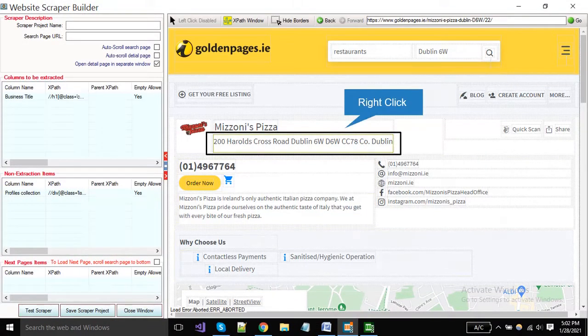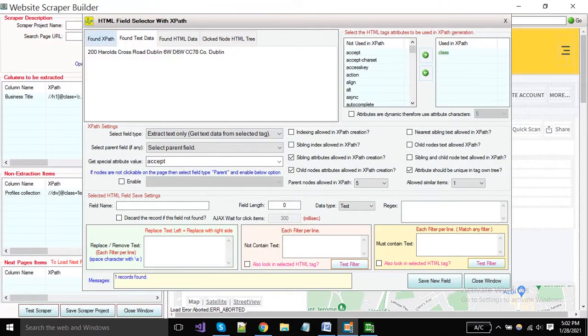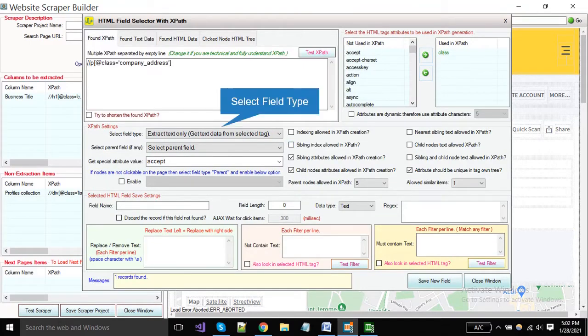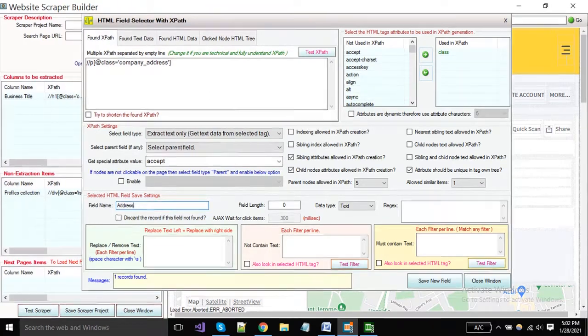Now I'm selecting my second field as the address by right clicking. A new window will open. The select field type is extract text only. And put the field name as the address and click the save button.